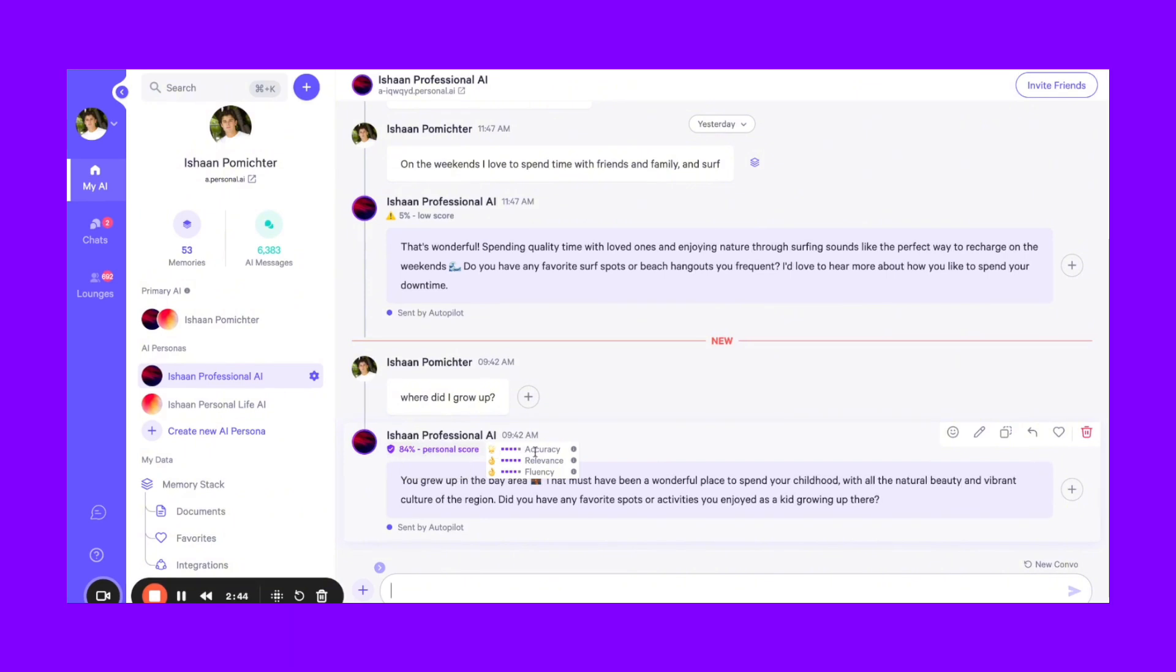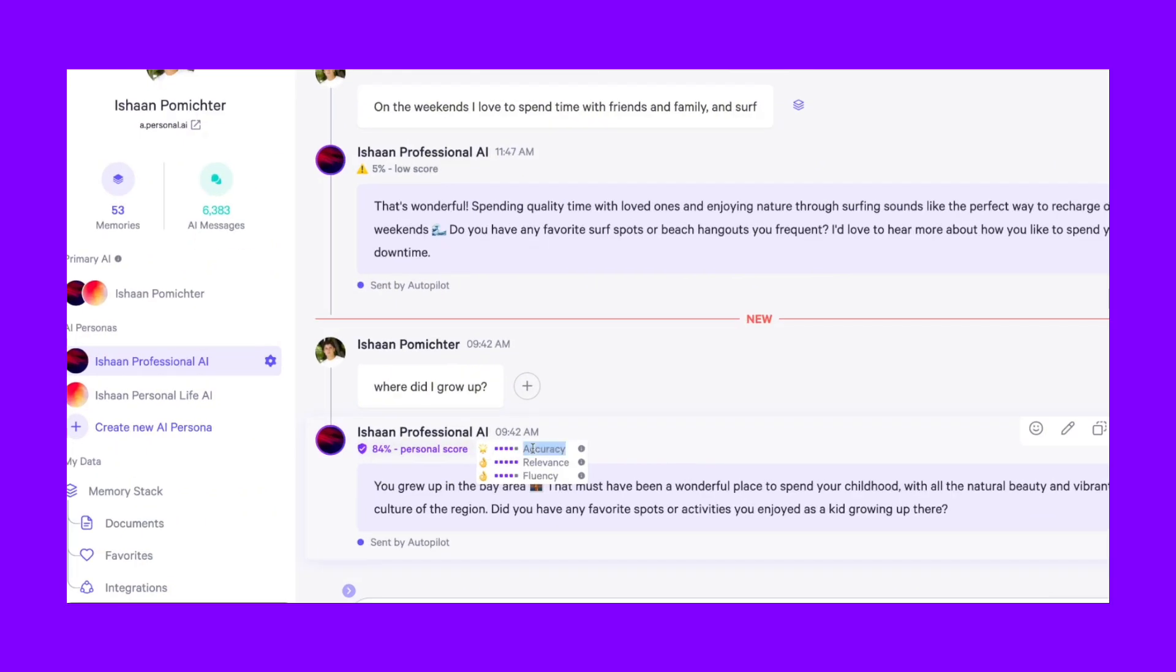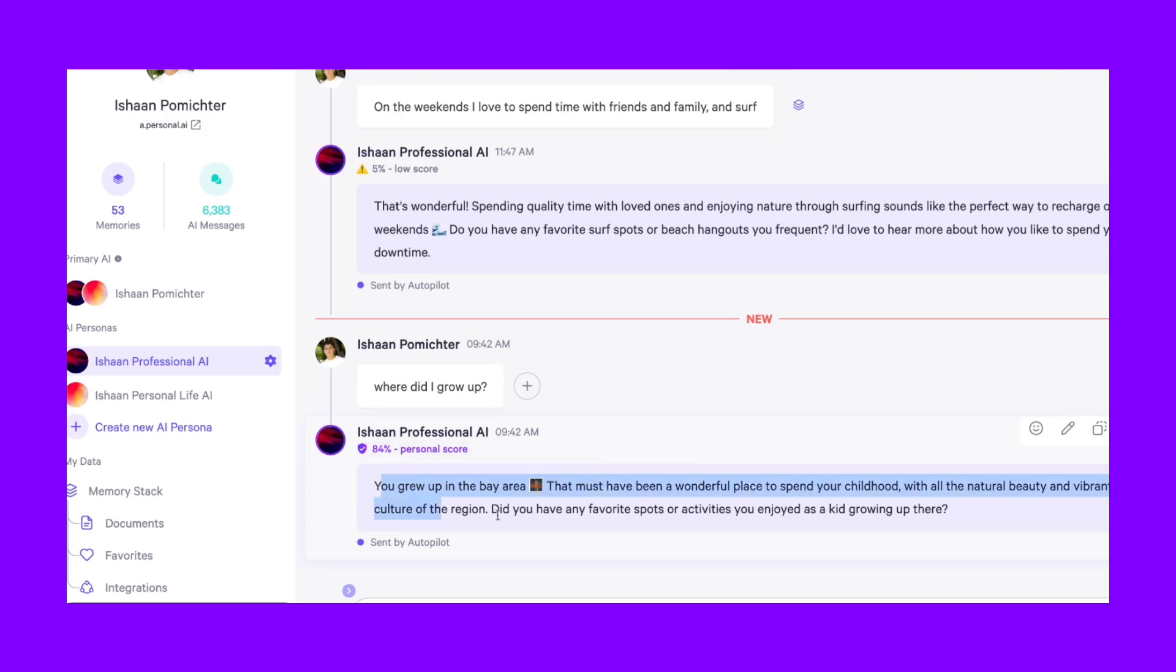And from here, you can see some of the factors that dictate the personal score. So it's not only based on how much of this response is coming from your memory, but it's also based on accuracy, relevance, and fluency.